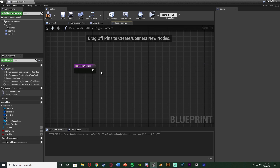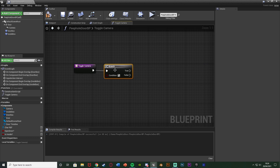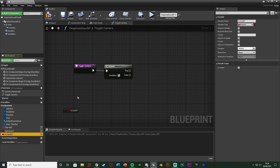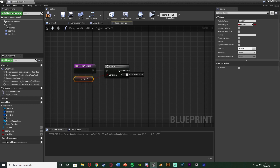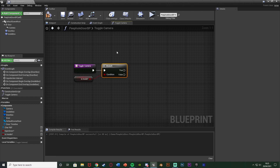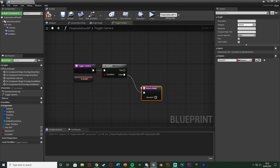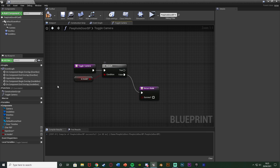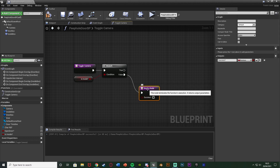Next, hold down B and left-click to get a branch, connecting it in. The condition is going to be 'is inside' — we only want to use the camera if we're on the correct side of the door. Out of false, add a return node with success set to false, because if we can't toggle the camera it hasn't been successful and we don't want to run the code after this function.